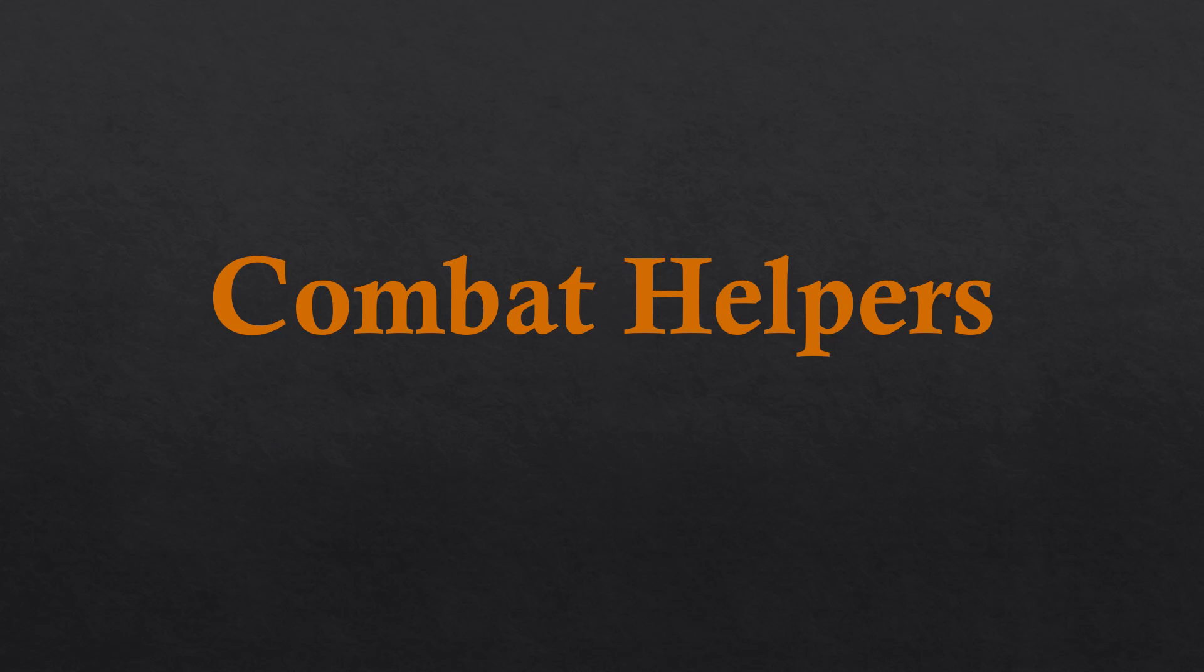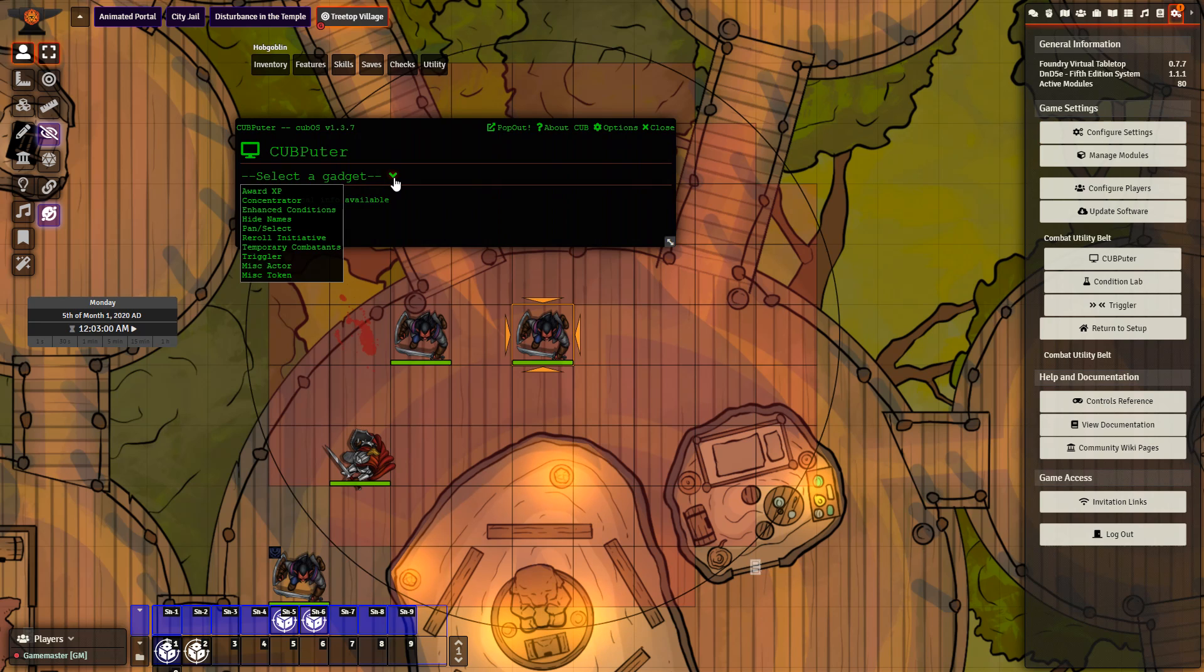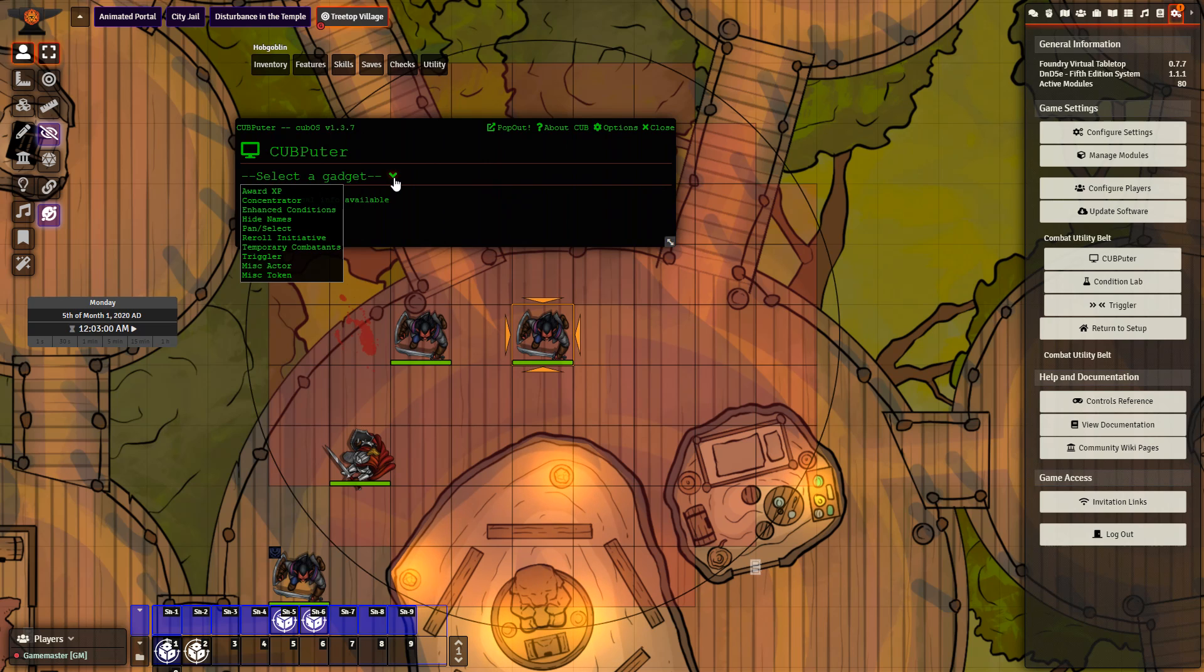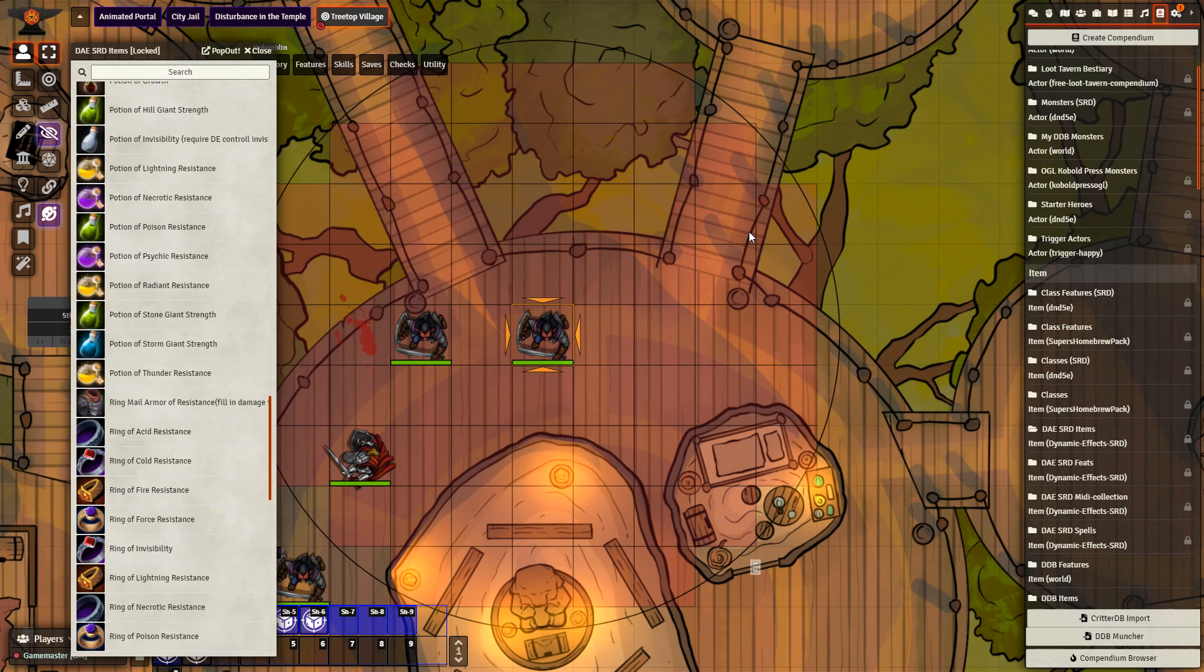Combat Helpers. Combat Ready sets a timer for players during combat and allows them to end their own turn. Combat Utility Belt makes a number of changes including hiding actors' names, enhanced conditions, and the Concentrator to keep track of when players are concentrating on spells. Dynamic Effects, using Active Effects, is a very powerful module. It can be used to create magic items, spells, class features, and much more. This module is especially powerful when paired with other modules.